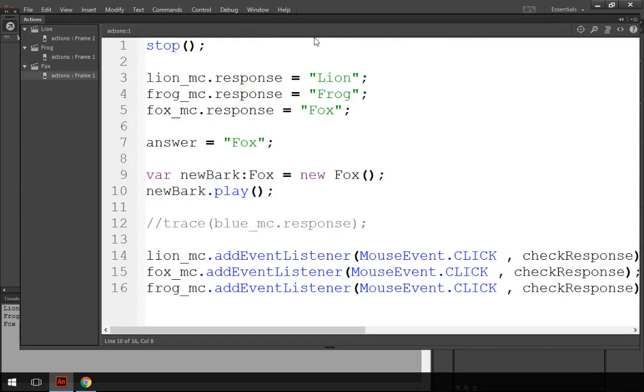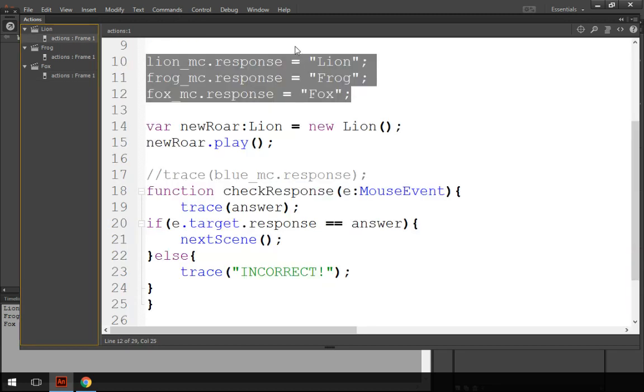In your actions, on the first scene, whatever scene you've got.